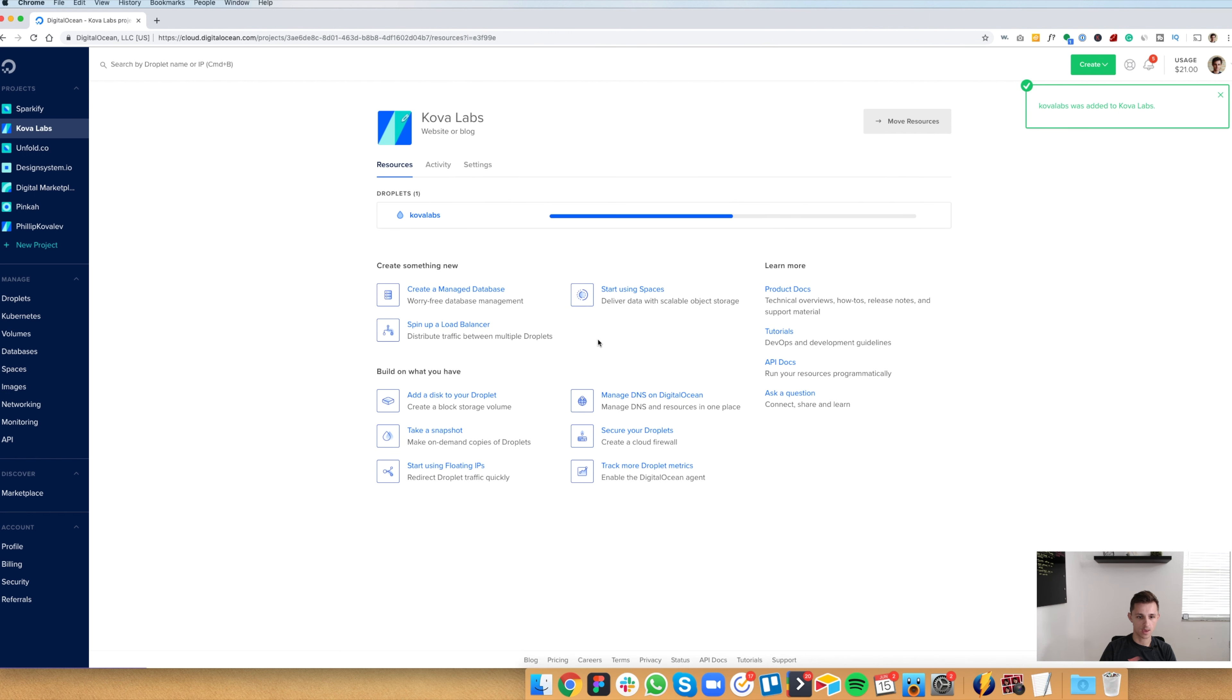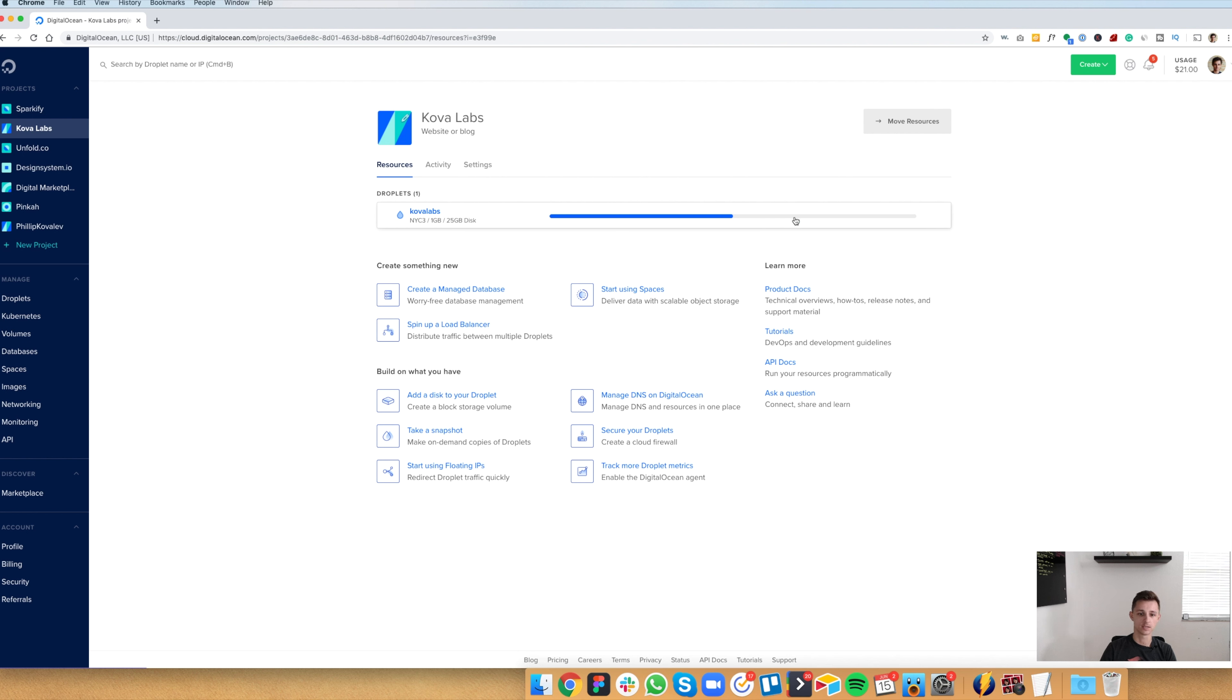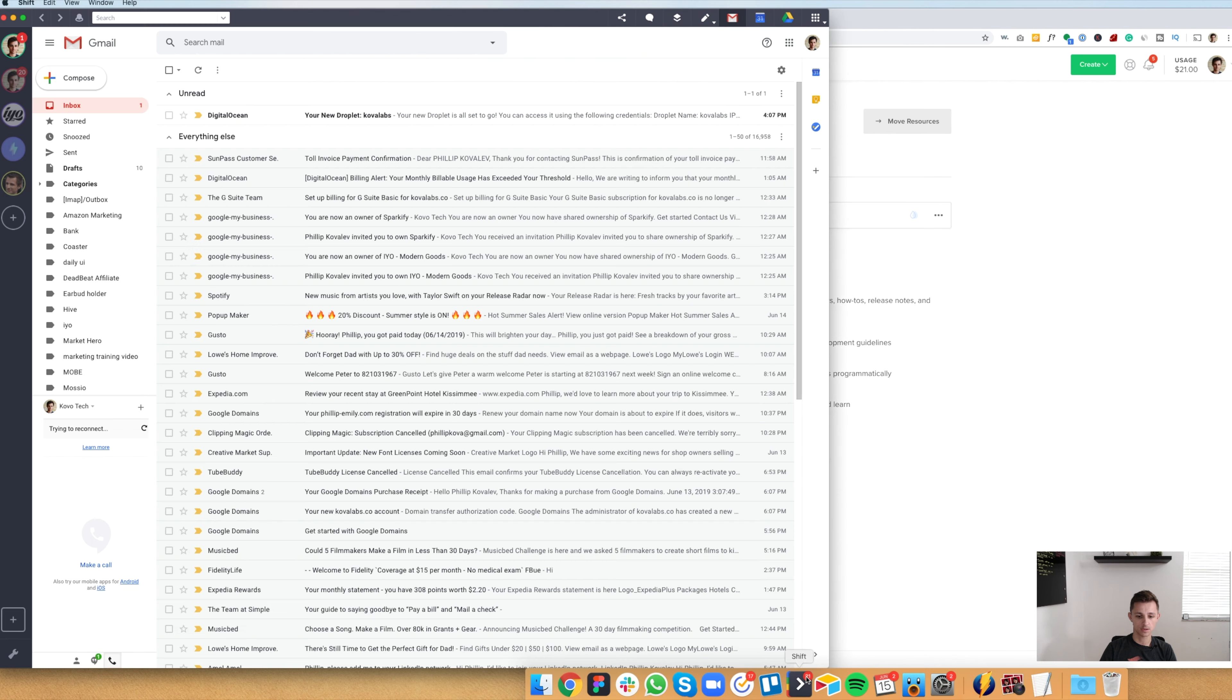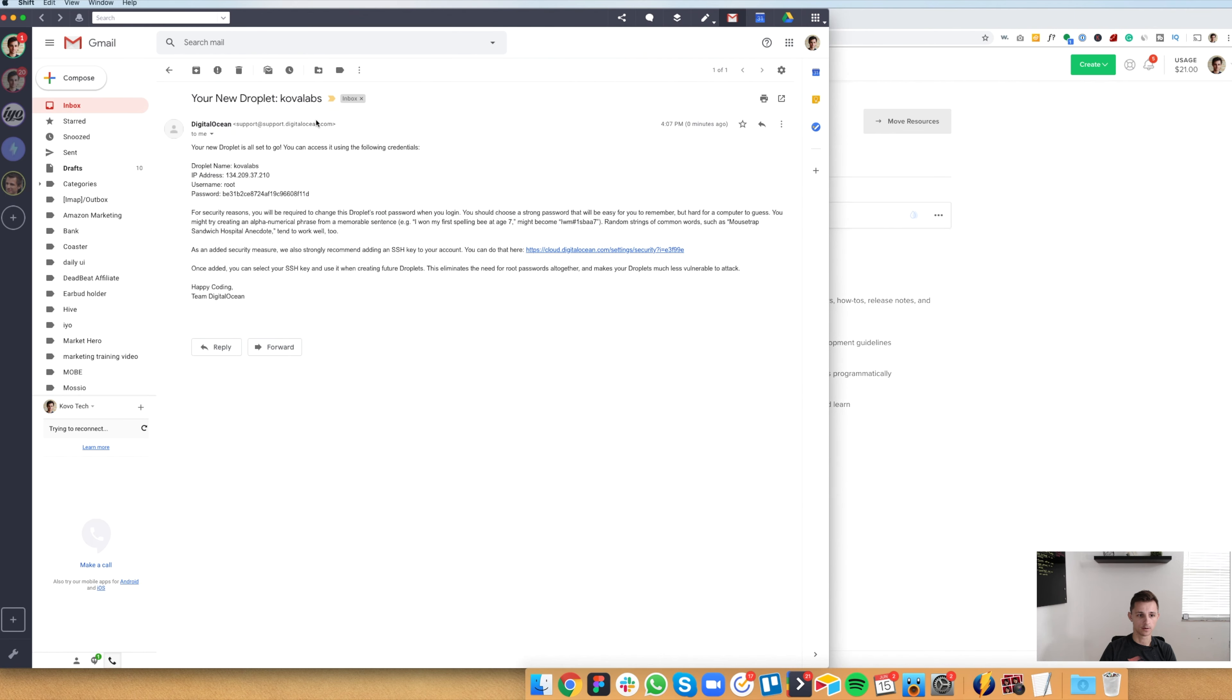Once you create your droplet, it's going to have this progress bar where it's creating your hosting server along with the WordPress install. This should take about 20, 30 seconds to load, not too long. And as you can see, it finished. Once you install the WordPress and it finished loading, you should receive an email. And we're going to see right here, your new droplet for Kova Labs. And you're going to get this email with the username, a password, and an IP address. We're going to need this to log into the data server.